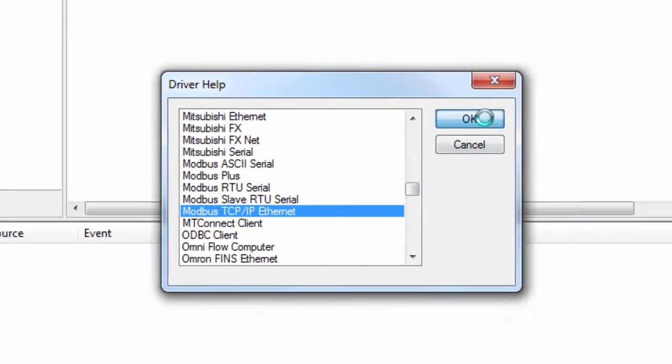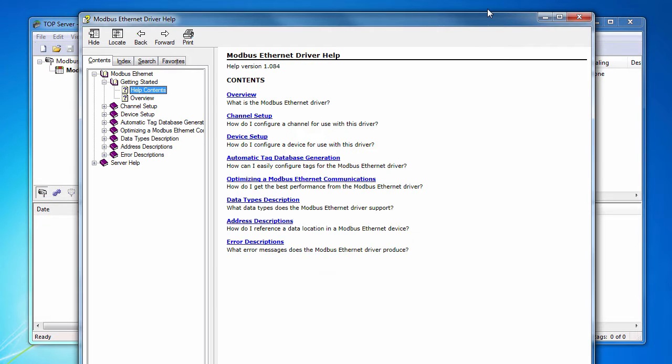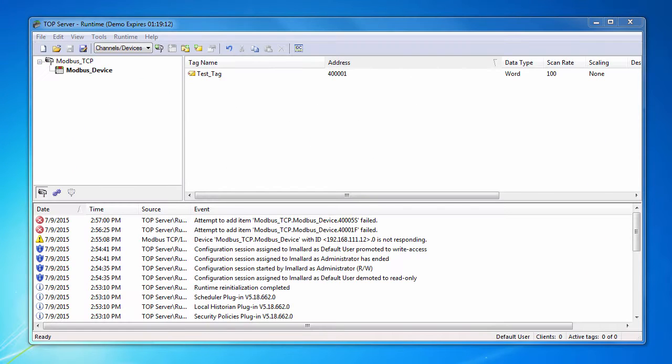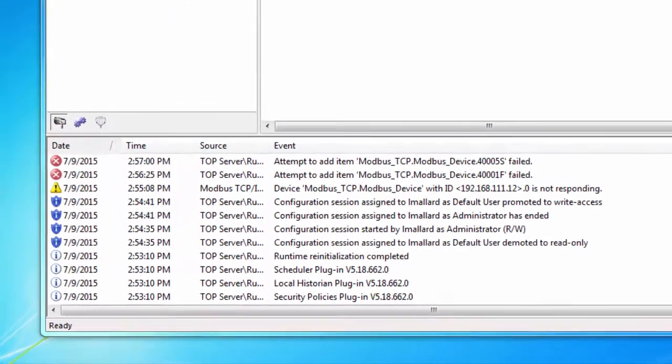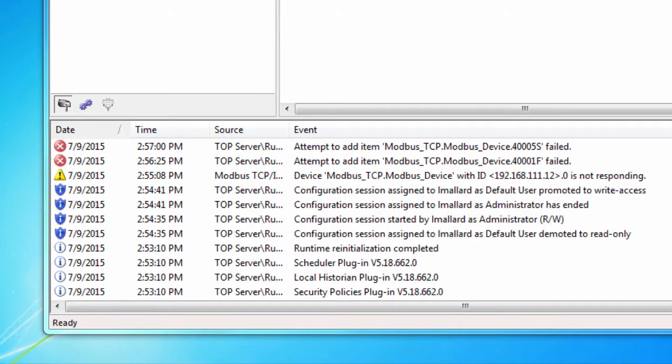Now let's take a look at the TopServer event log. The event log includes messages for any communication errors between the server and the device as well as informational messages. There are currently four types of events that can be recorded.